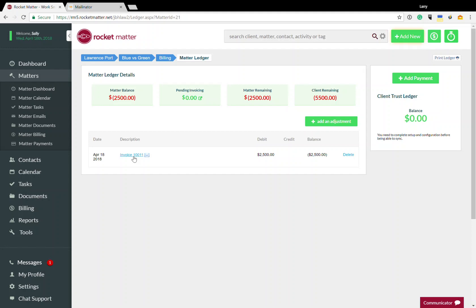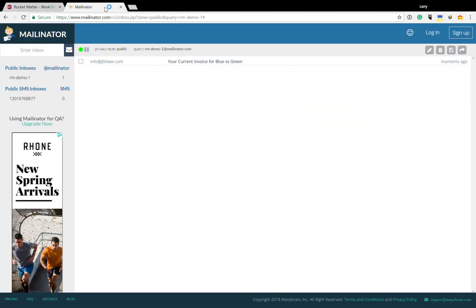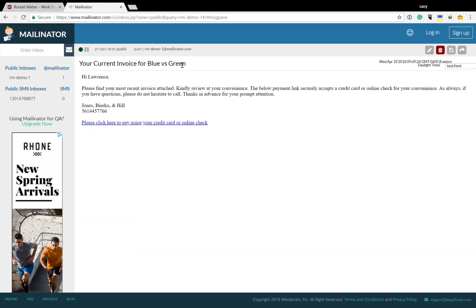Now let's put on our client hat and go over to their email. So let's transfer over here and we see I'm the client. I look at my email. I have an invoice for blue versus green. So let's take a look at that.